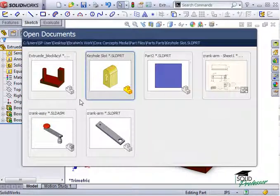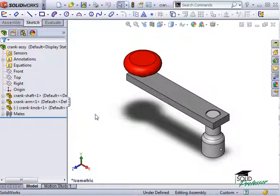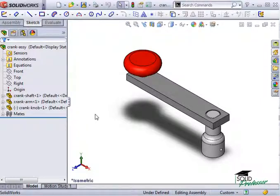The other huge advantage of this type of system is that you also get associativity between your parts, assemblies, and drawings.